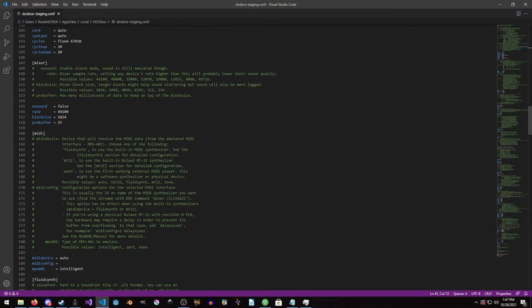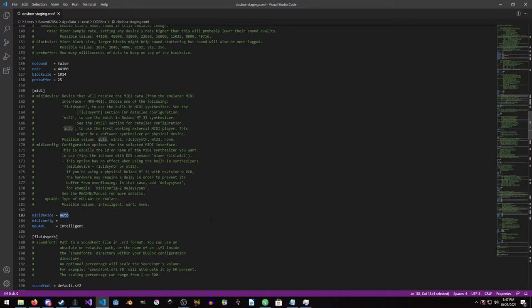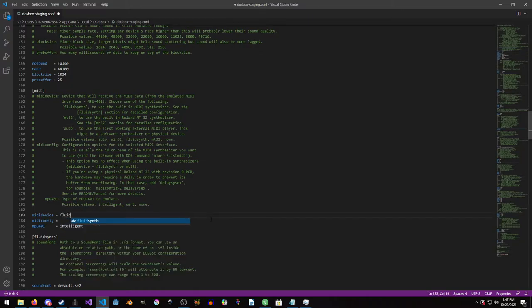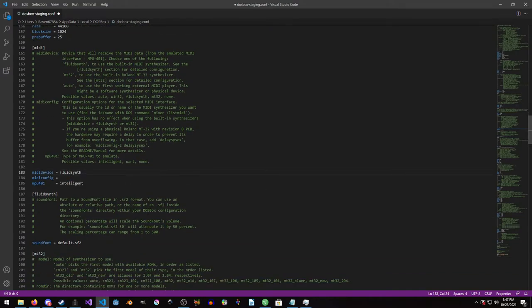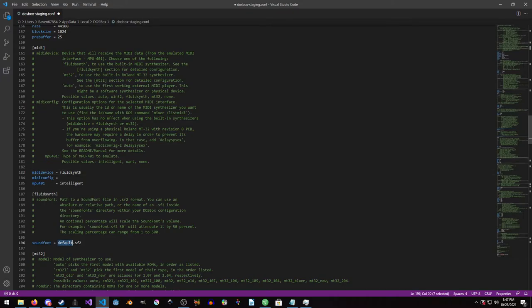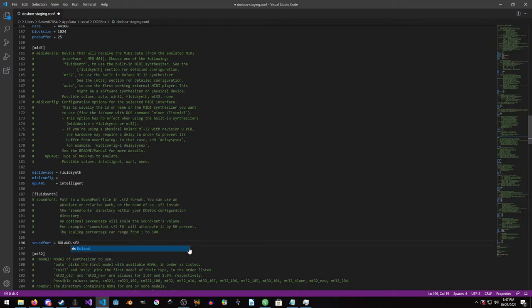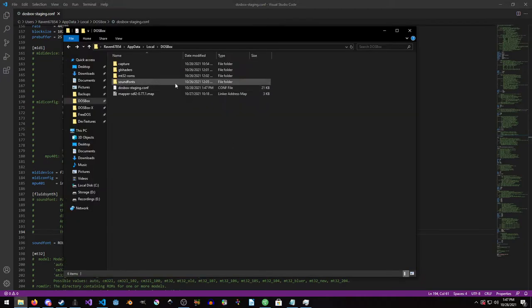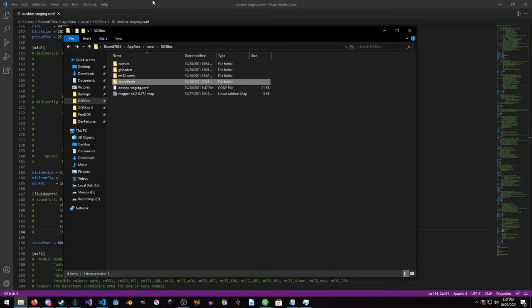So we're just going to scroll down past mixer. And for MIDI device, we are going to set this to FluidSynth. And that's it. We're now telling it we're going to use the FluidSynth synthesizer, but now we need to point it to our file. And in this case, it's Roland, but we're just going to call it Roland. As you can see, it'll look in this directory.